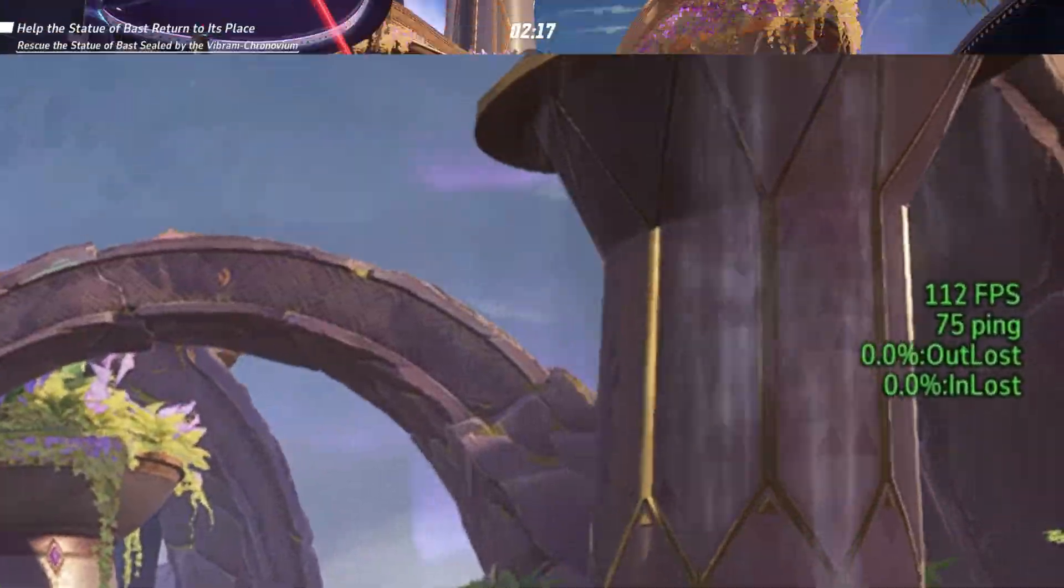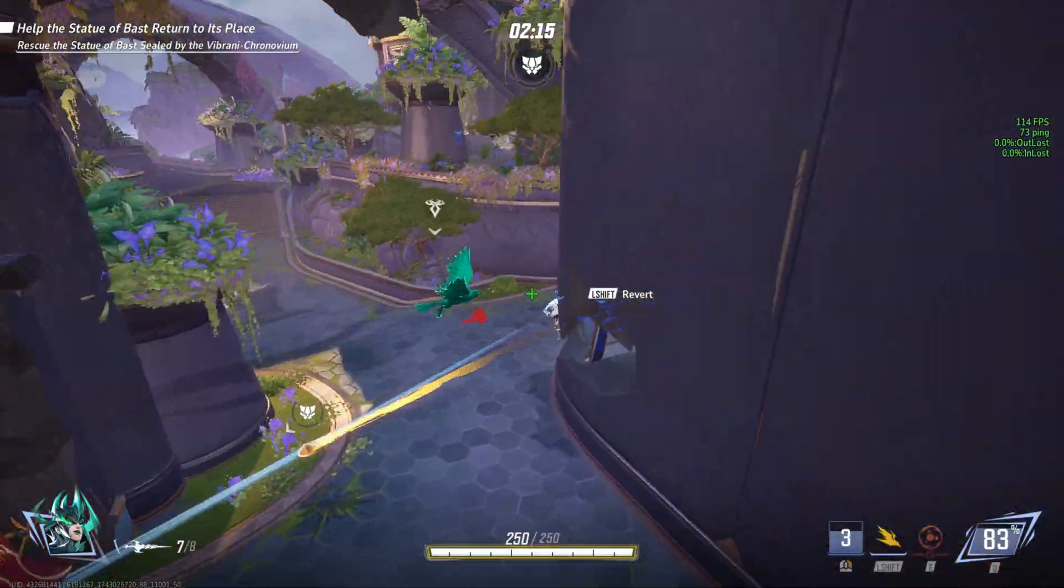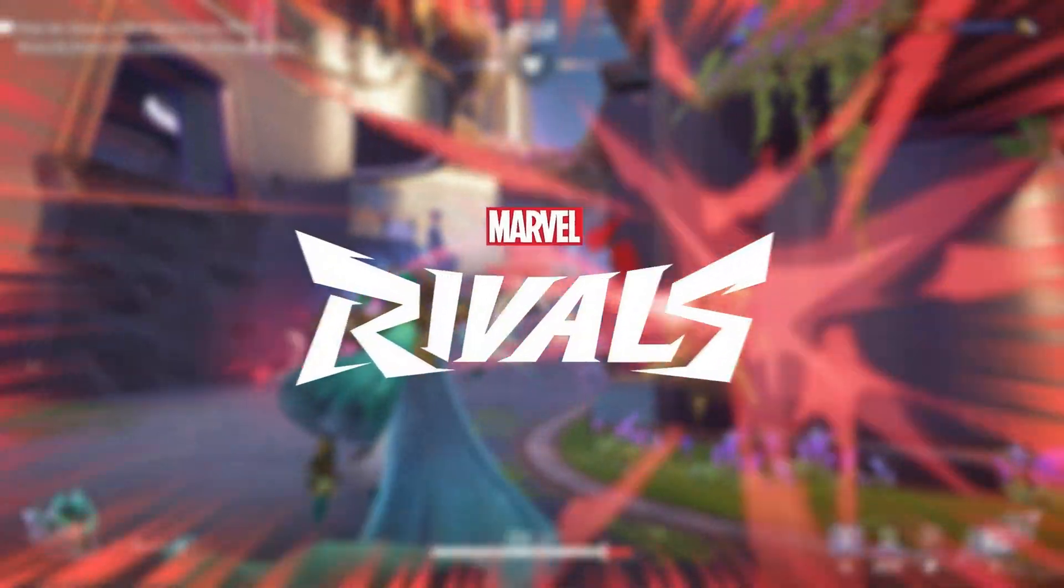This helps reduce ping spikes, packet loss, and overall lag in games like Warzone, Fortnite, and Marvel Rivals, and more.